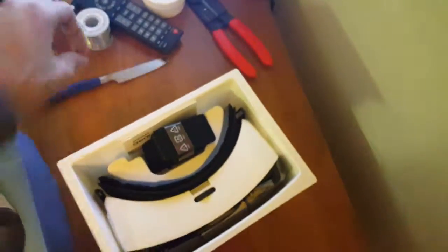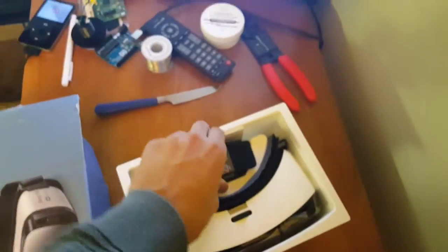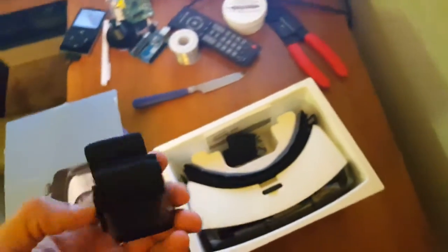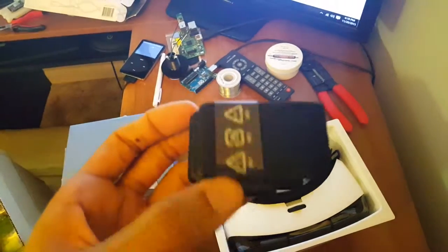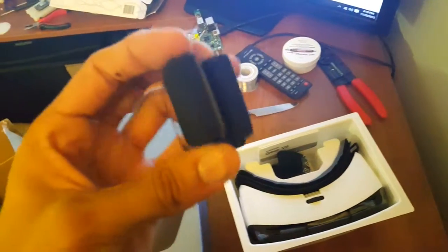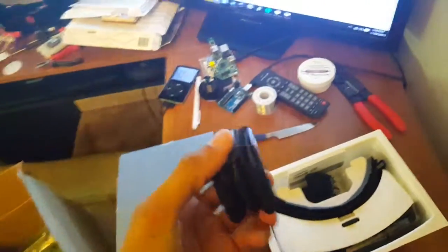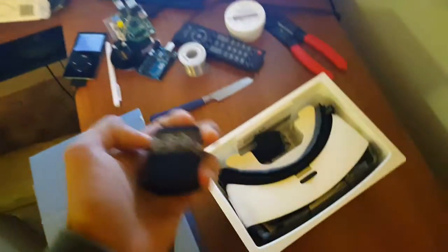So here it is, the beautiful Gear VR. I'm assuming this is the top strap, the optional top strap for your Gear VR.